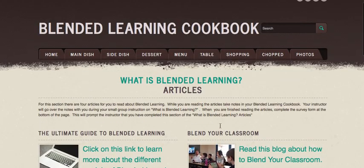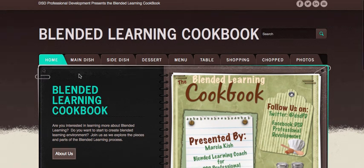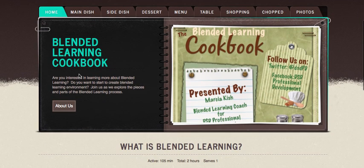So again, this is the home section of the blended learning cookbook and it focuses on what is blended learning. If you have any questions please come see the instructor and I'll be more than willing and happy to help you.